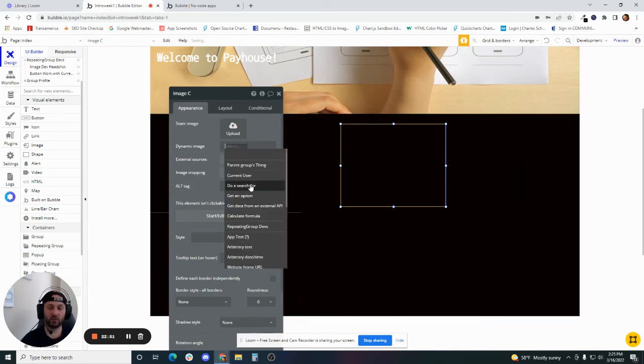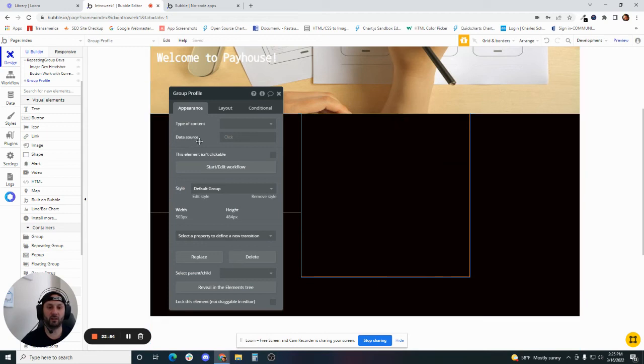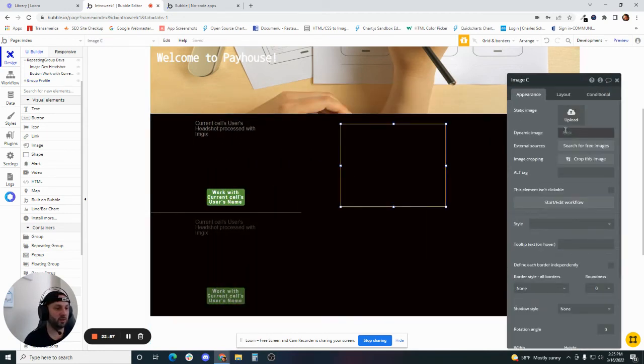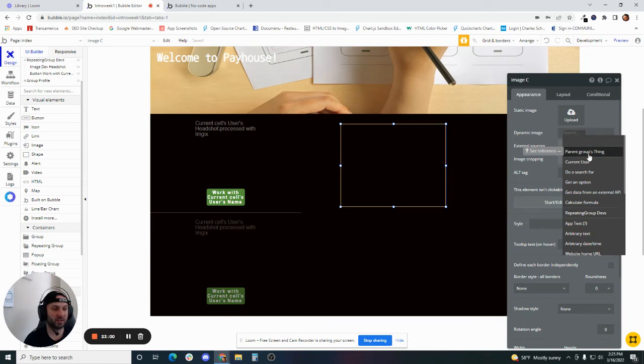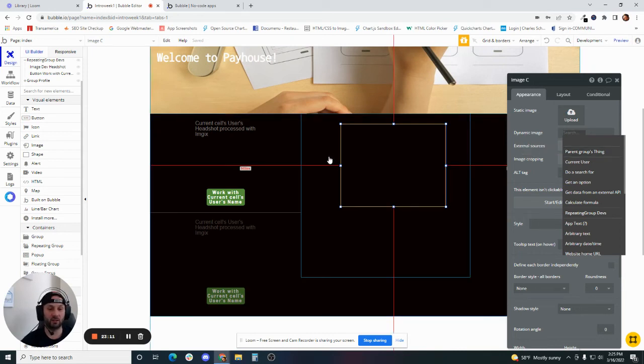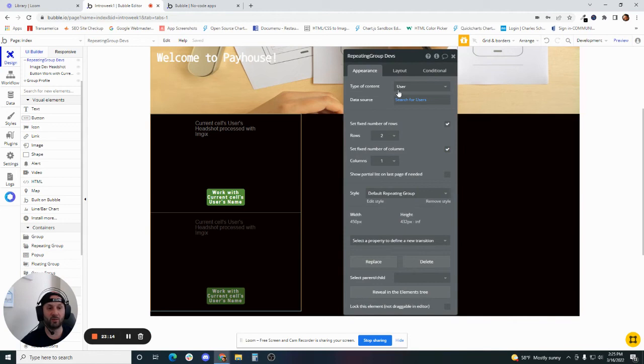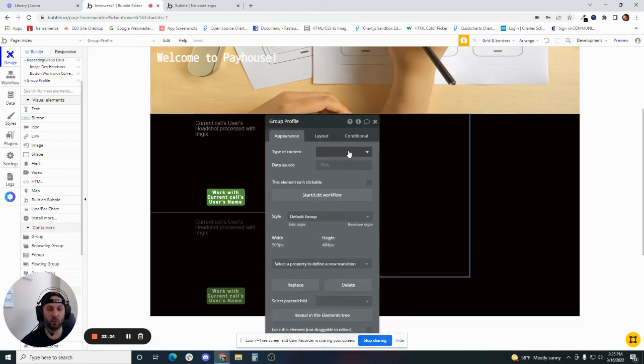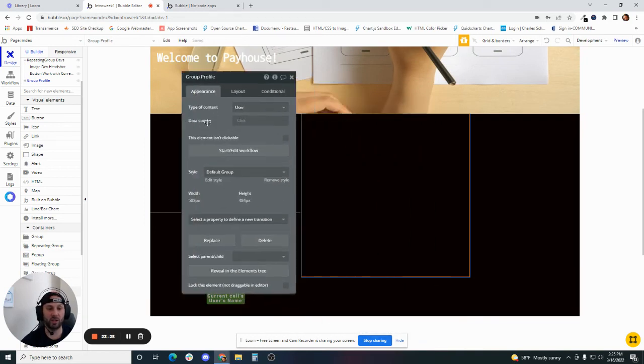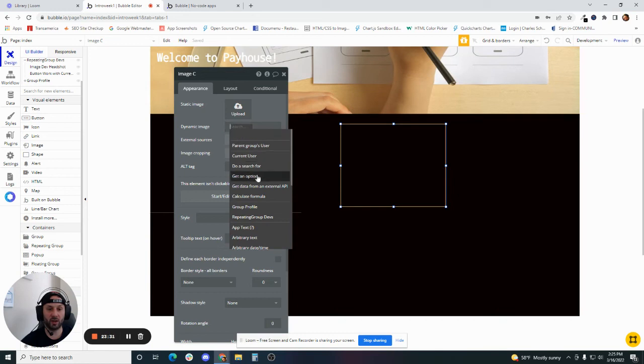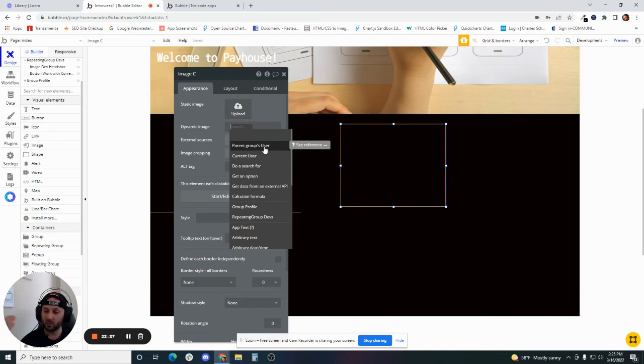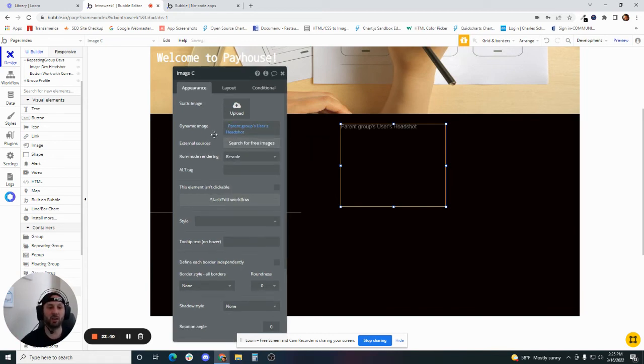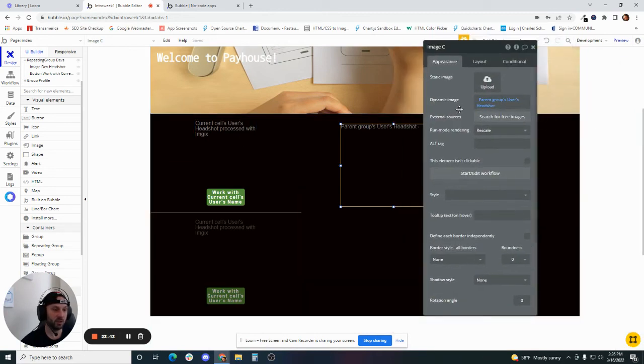Right now there's no data type set to the content of this group. The dynamic expression is going to say parent group's thing, because there's no data type. It's saying if there is a piece of data to display, it's going to be a thing, but we haven't told Bubble what that thing is yet. Contrast that with what we did in the repeating group. We set the type of content to a user and where that information comes from is our user table, search for users. Now we're going to do the same type of thing here. We're going to set the type of content to be a user, but we're going to leave the data source blank. Now that we've done that, look, we've got a different option. Instead of saying parent group's thing, it says parent group's user, because we know that we're going to be displaying some user content here. So we're going to say parent group user's headshot in the same way that we did in the repeating group over here.